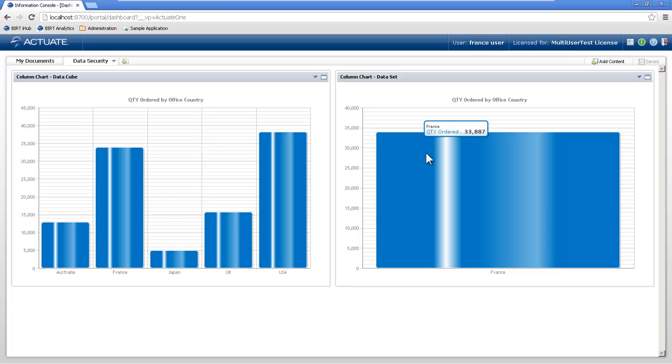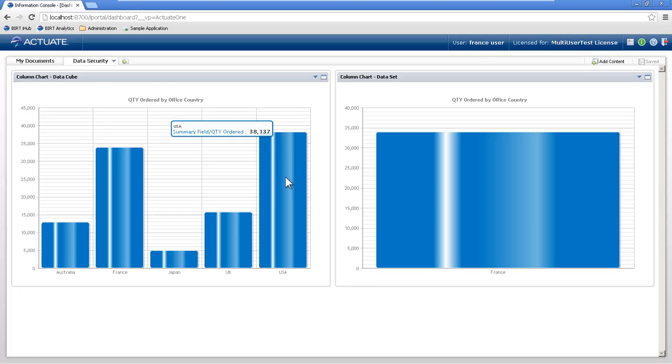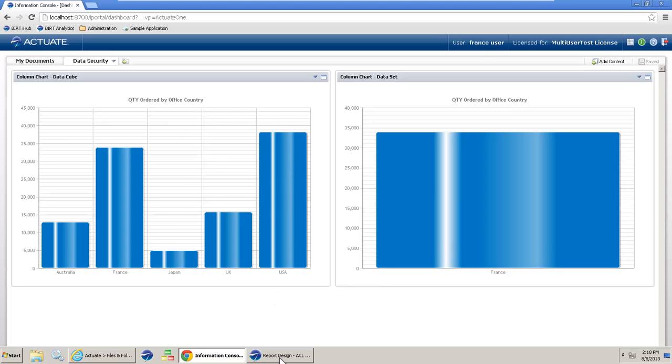But you'll also notice that the cube still has all the information in it, as we haven't set any security in there yet. So let's set that security.